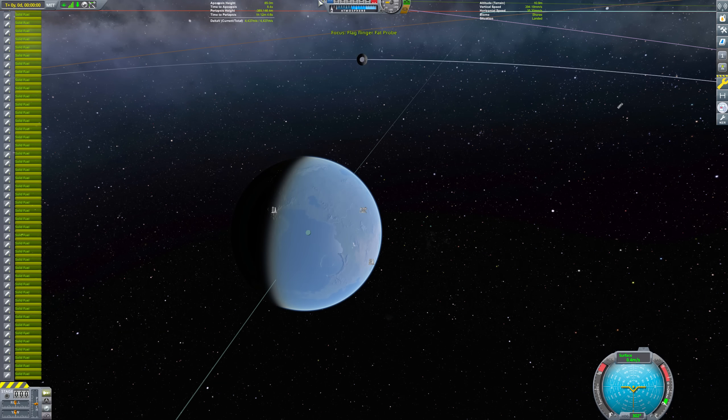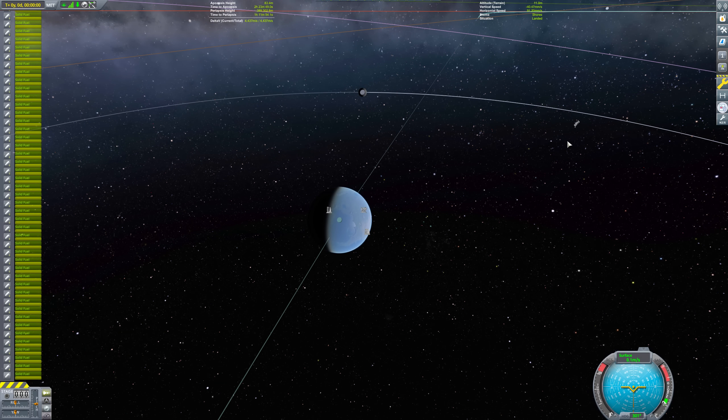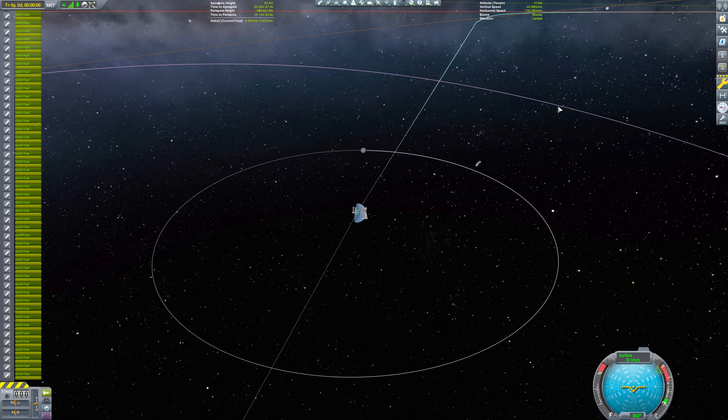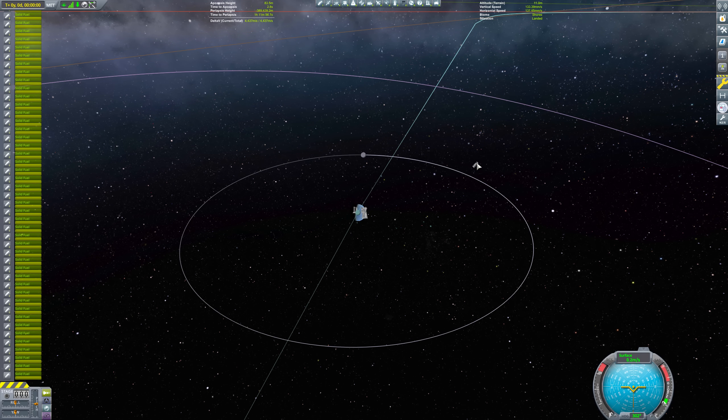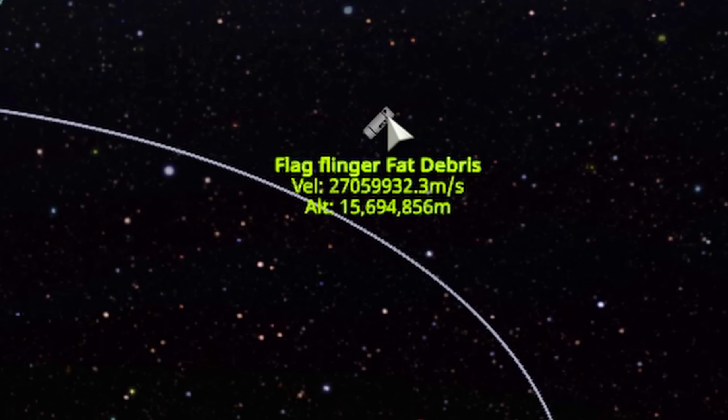According to the trend this should have a speed of about 27 million meters per second. The actual speed is about 27 million meters per second, which is spot-on the predicted value.